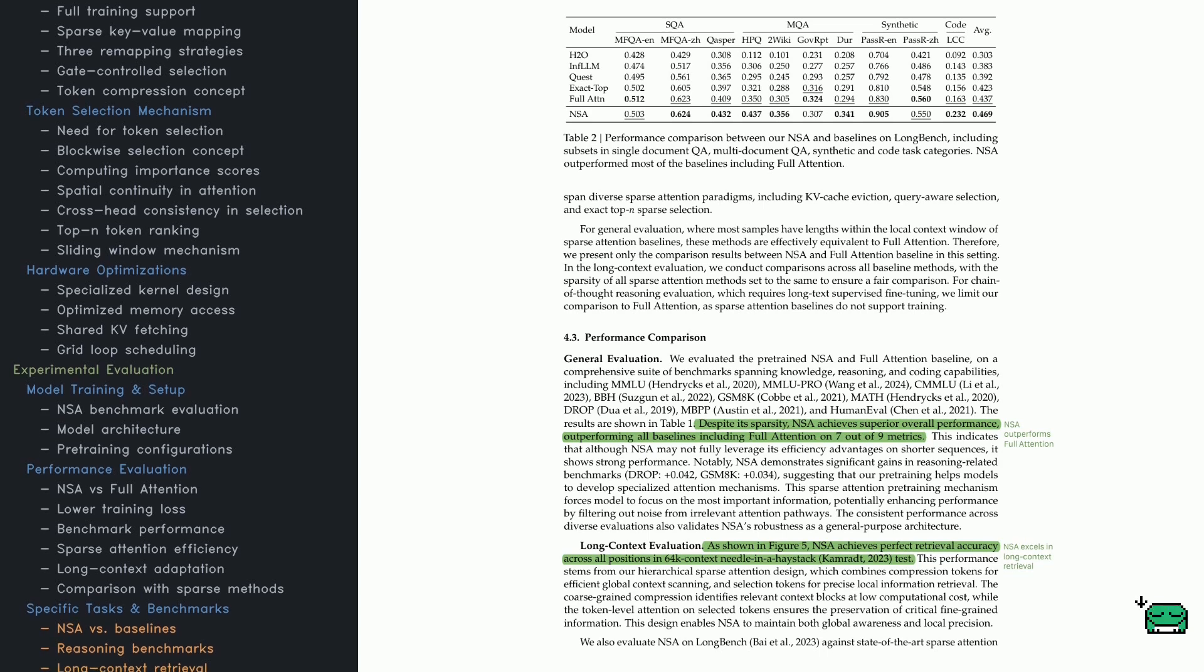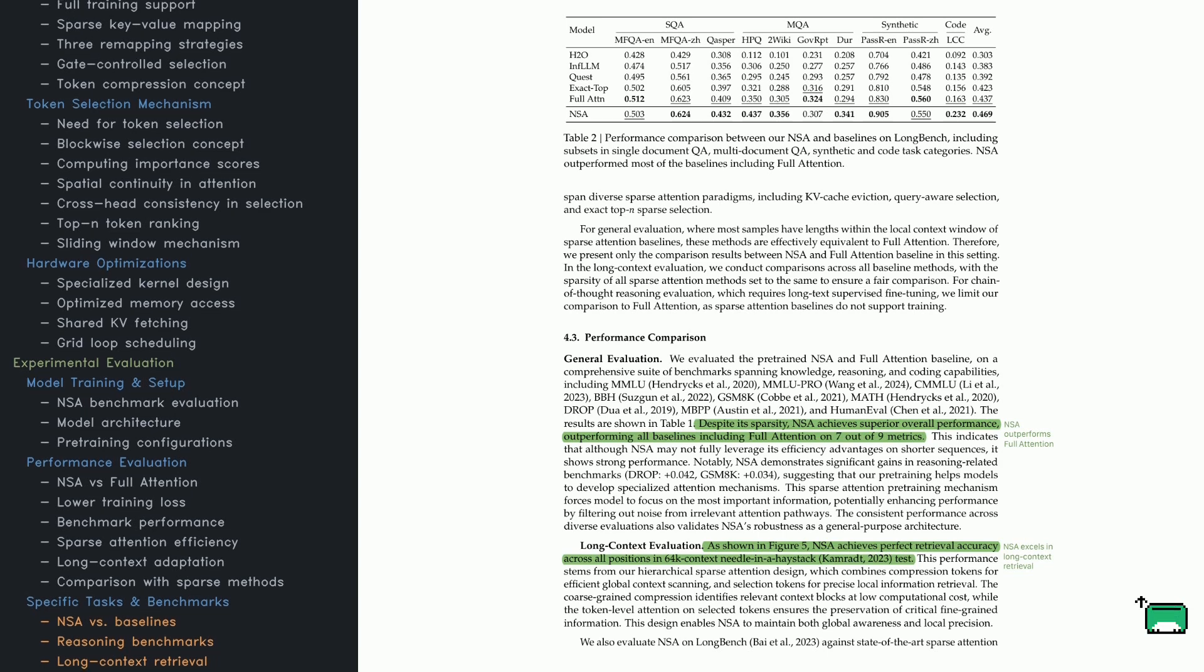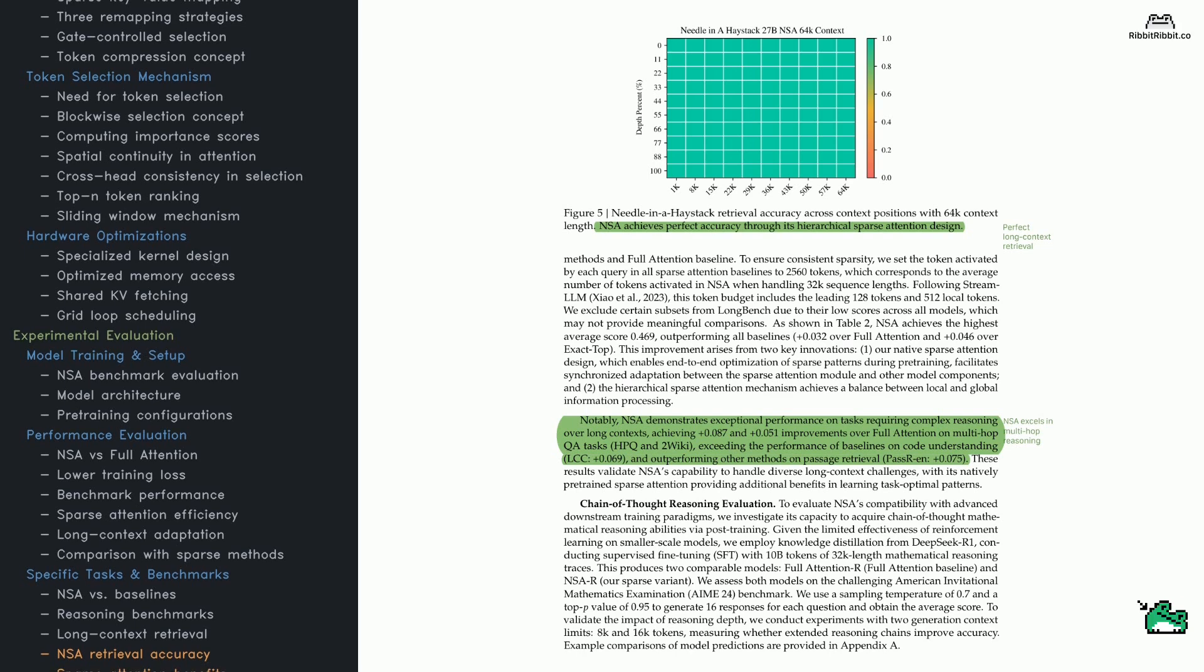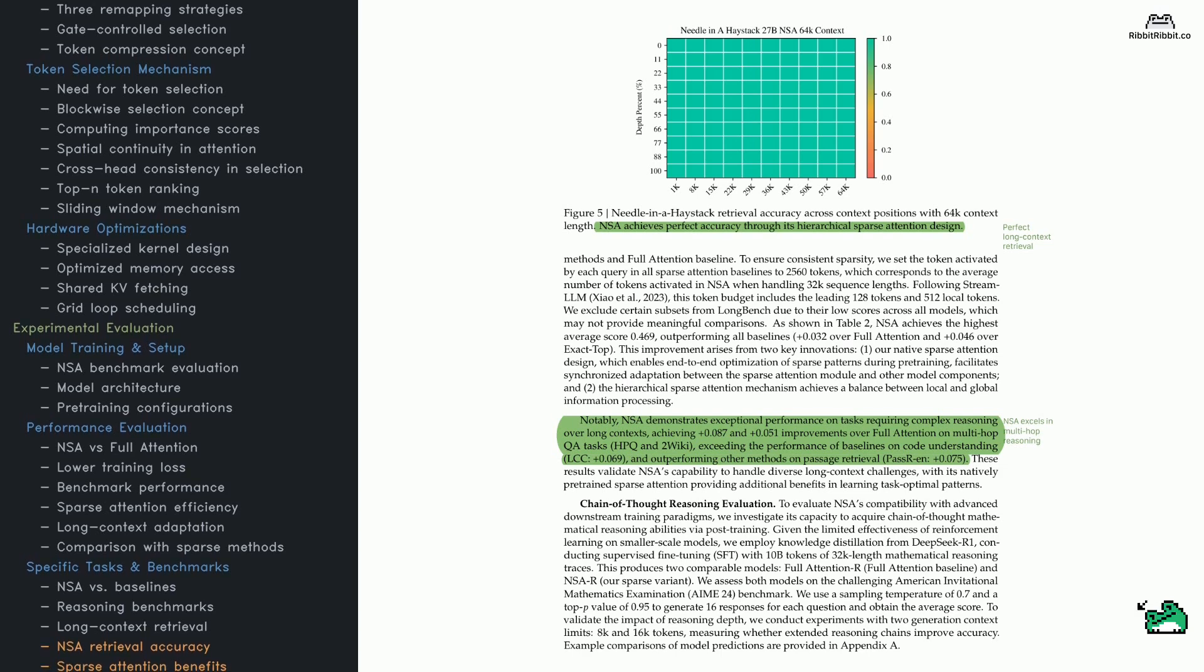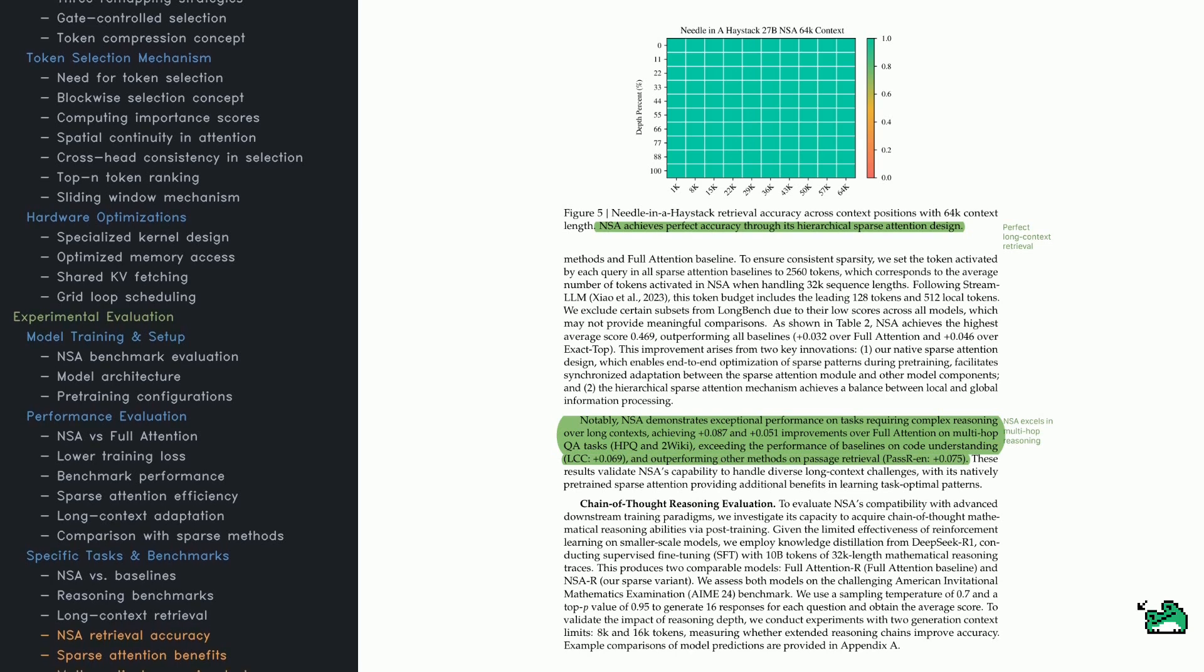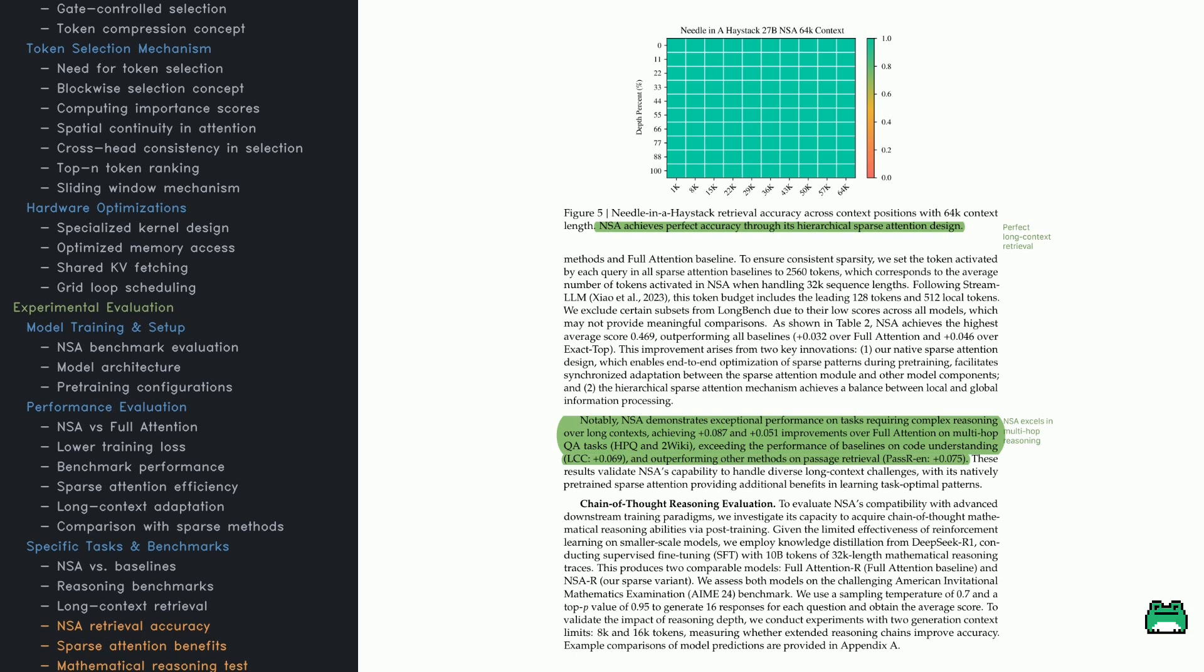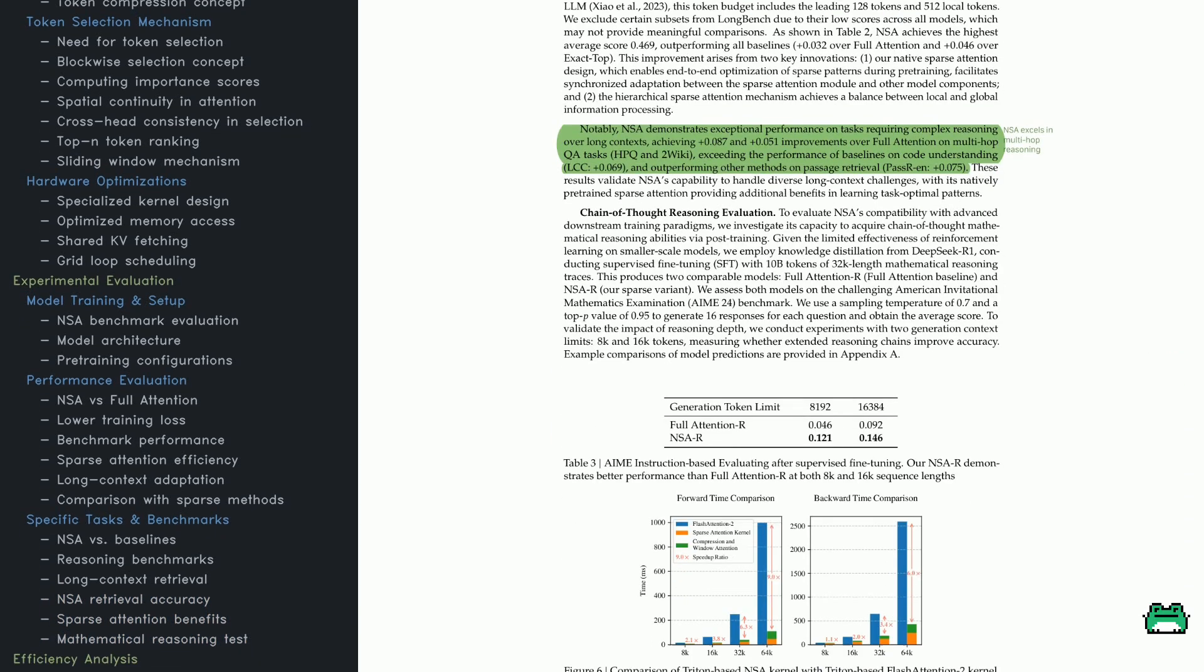When we hit long context tasks, NSA's advantage really pops. Imagine a 64K context needle-in-a-haystack challenge - the model has to sift through huge text to find one key piece of info. NSA's hierarchical approach balances a global scan via compression and precise retrieval via selection, enabling it to handle long documents efficiently. NSA scores perfectly at retrieving information from a 64,000 token context. If you look at the model's attention patterns, you'll see it leverages compression to check the broader context while using selection blocks to grab critical details. Traditional attention often chokes on such long sequences. NSA also aces mathematical reasoning after fine-tuning with 32,000 token math datasets. They tested on the AIME24 benchmark, which demands multi-step logic rather than just straightforward retrieval. The results show strong average correctness, reinforcing that NSA excels not just at looking up relevant snippets but at weaving them into coherent reasoning.